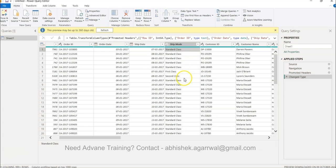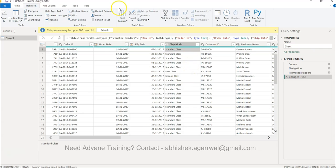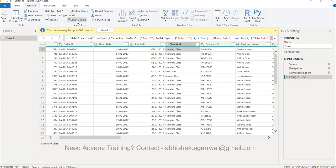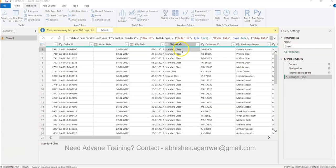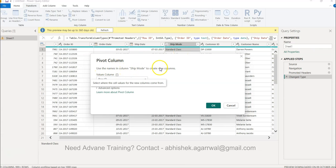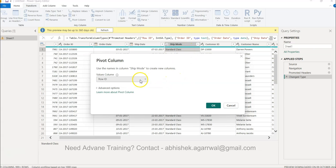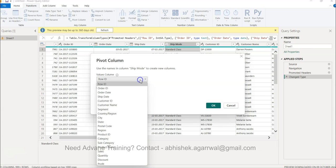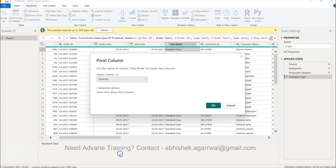What you need is basically, you need to go into the Transform menu, and then you have the option of pivoting the column. So ship mode is basically what we have selected, so you can see, use the names in the column ship mode to create new columns. Since I had the cursor over there and I selected that value.